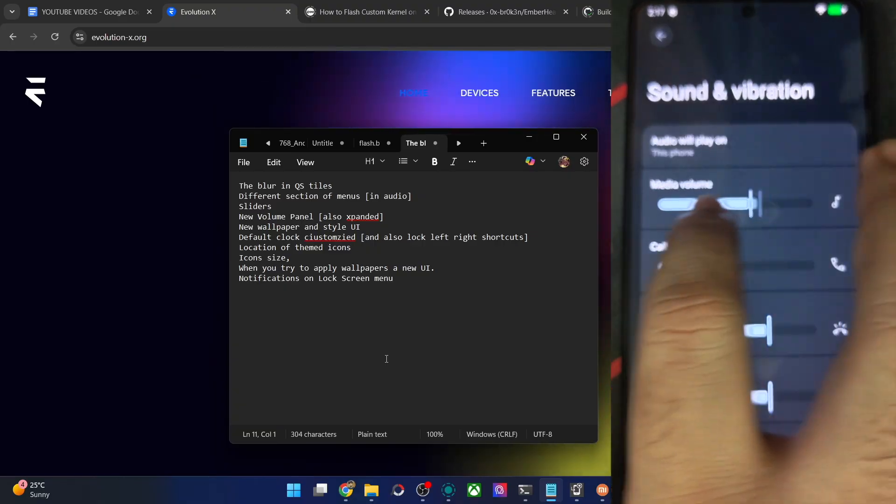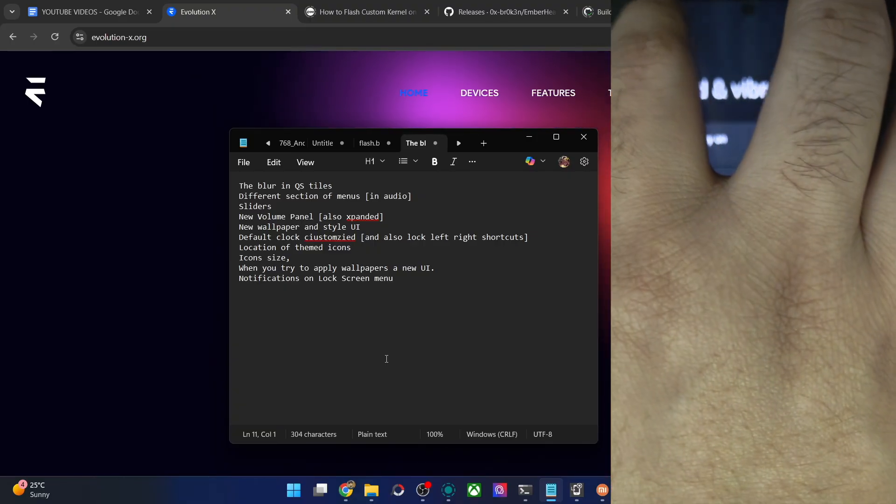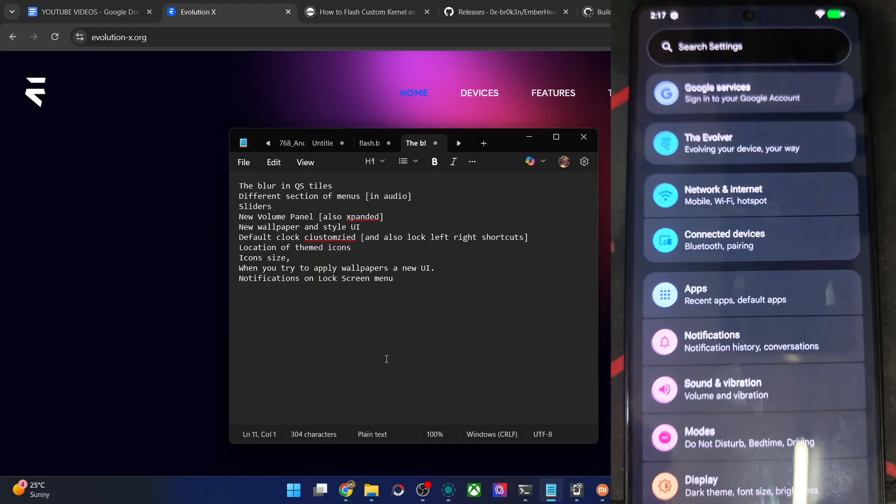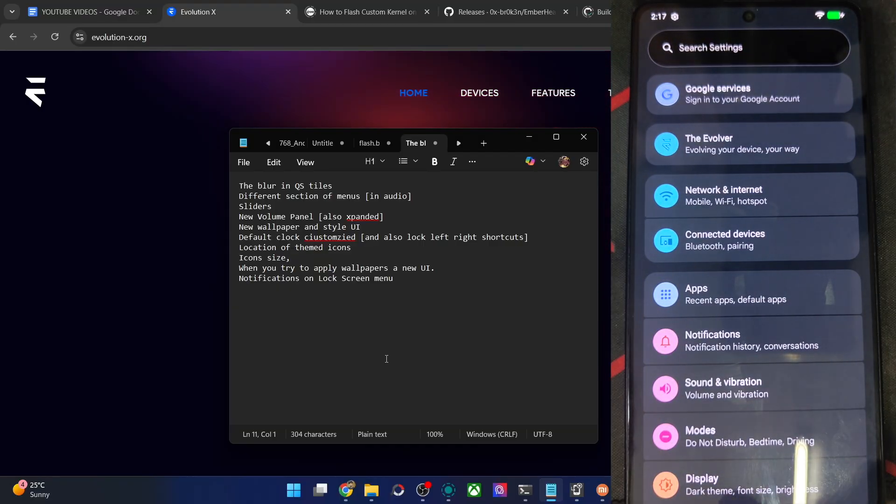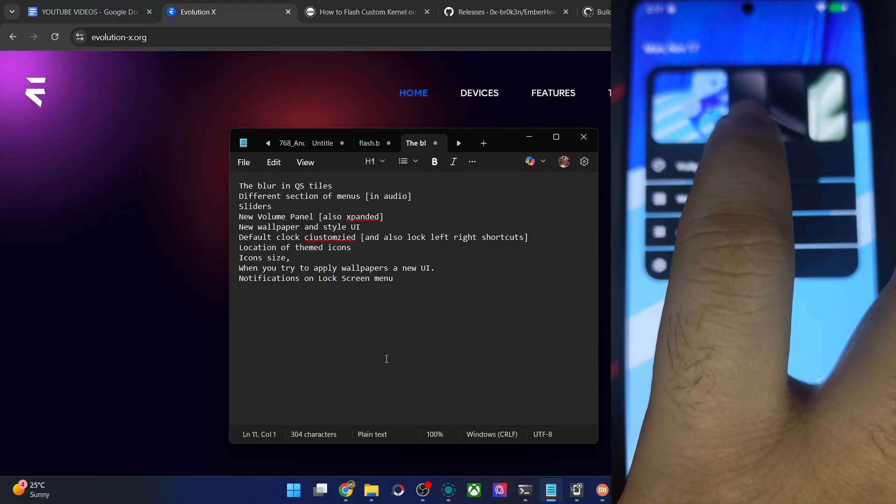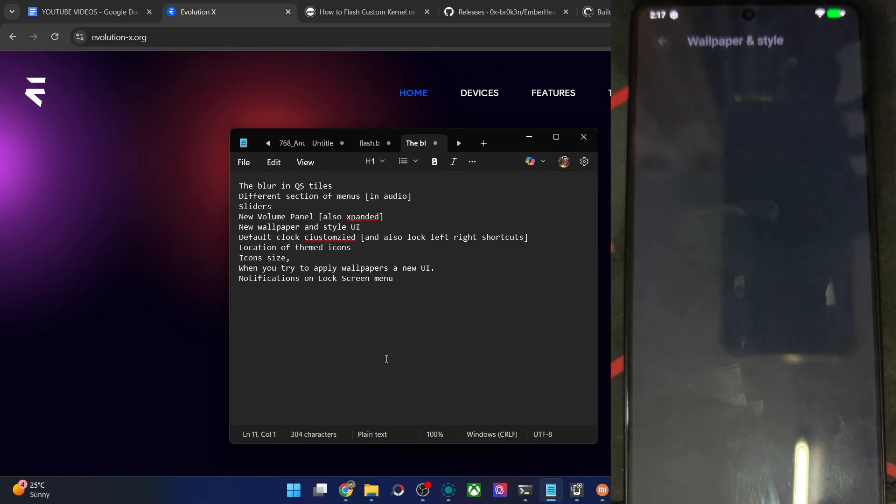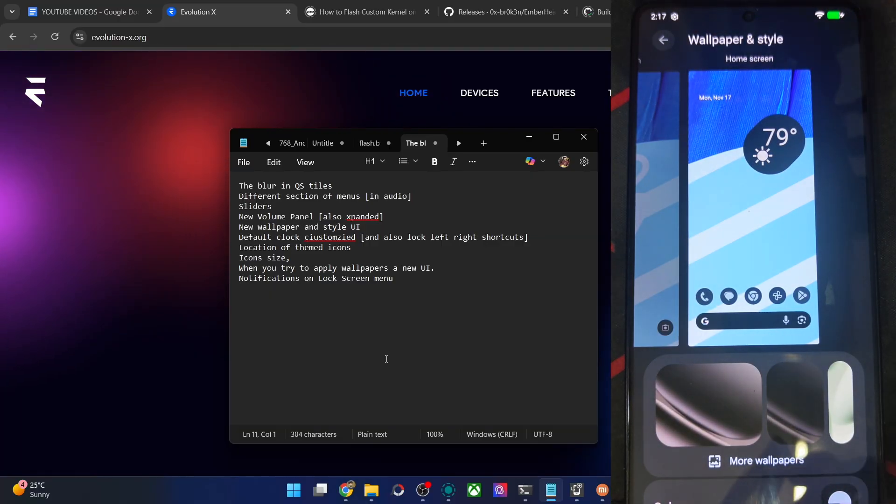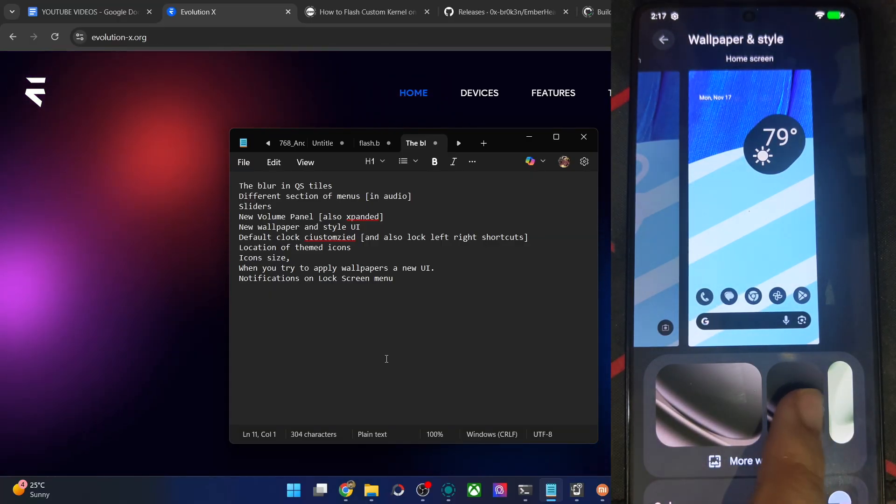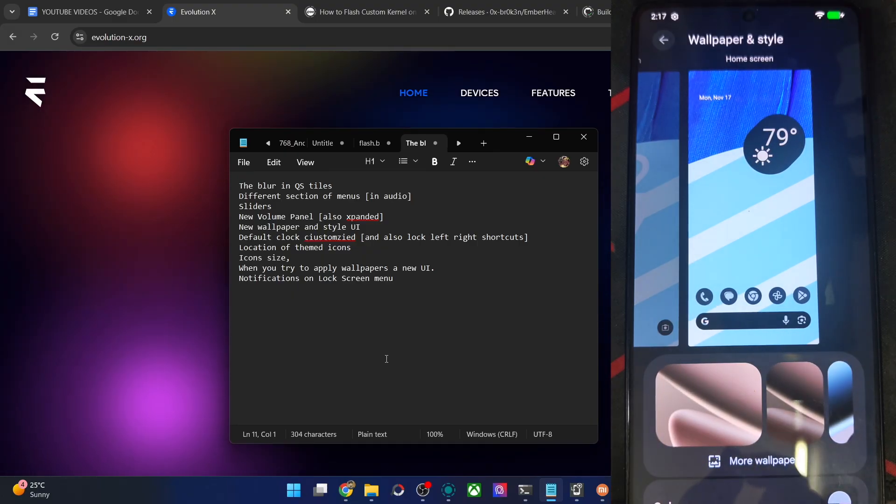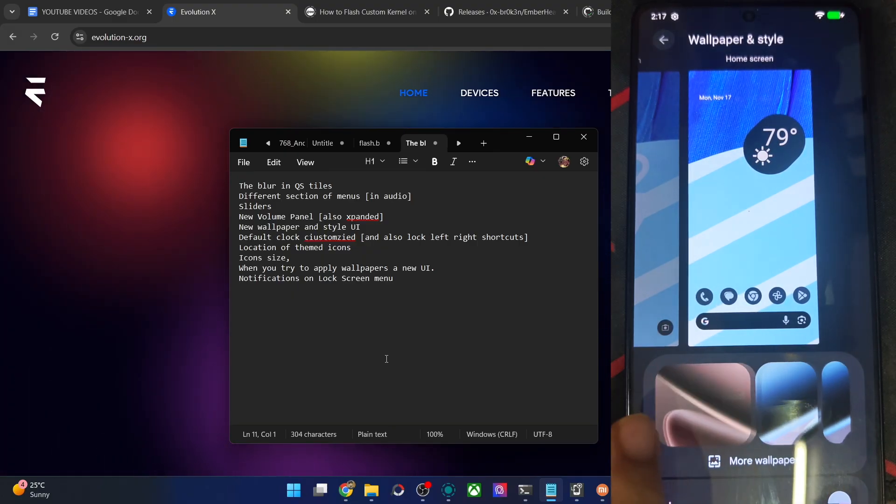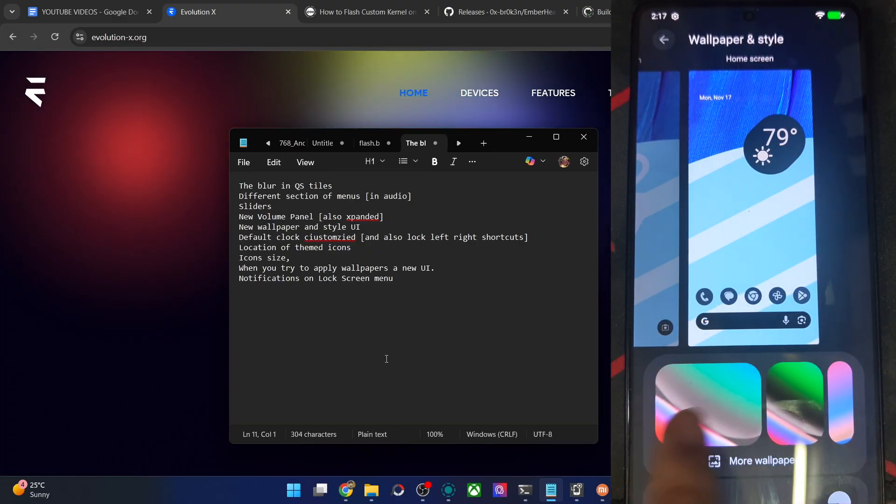And the new menu slider style, this is also new for the EvoX ROM. Apart from that, let's see the wallpaper style UI. This will be new for all the other ROMs, but not for EvoX ROM. This will be new in 16 QPR1 source code, the new UI wallpapers.